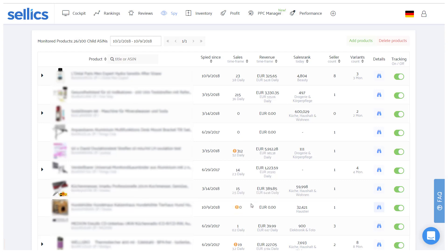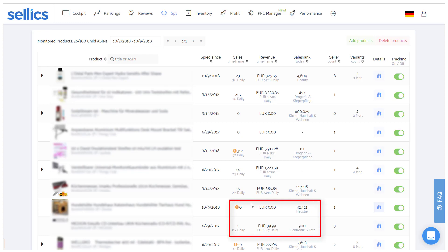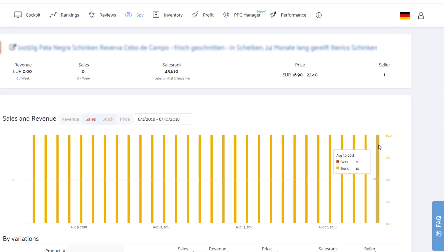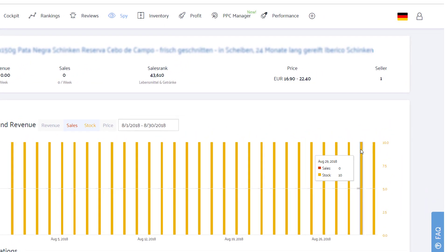The second scenario in which the SPY is generally not able to track sales is when the seller sets a maximum number of units that can be ordered in one go. In this case, the real stock level can also rarely be determined. An indication for this is when the sales figure is zero, even though the sales rank is relatively good. On the details page, this will become more obvious when you see that the stock level constantly remains the same.